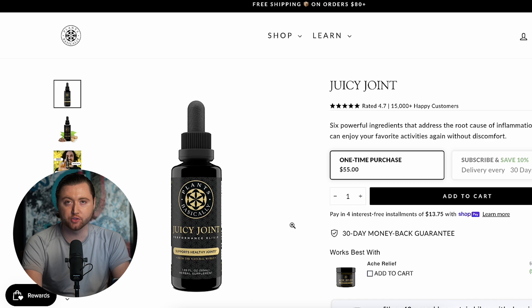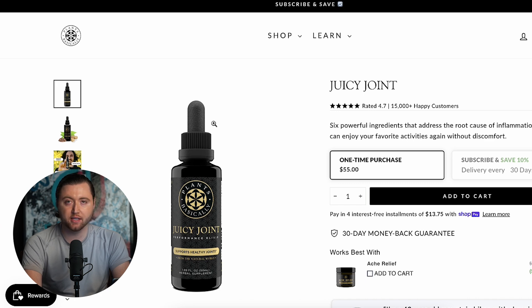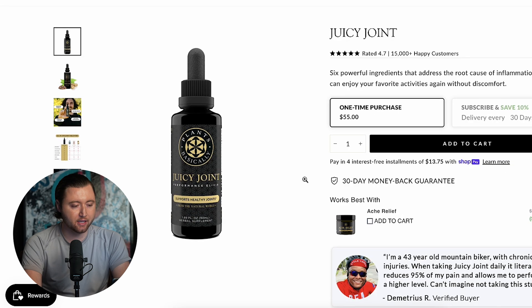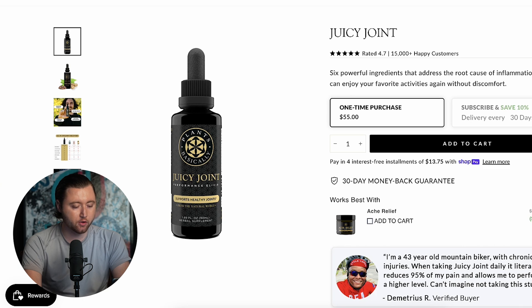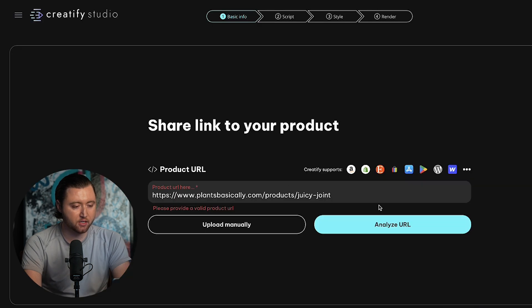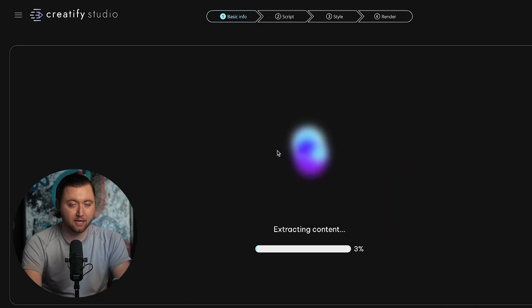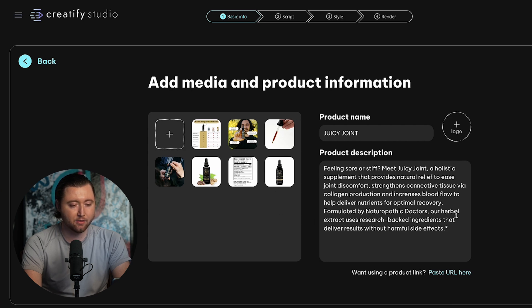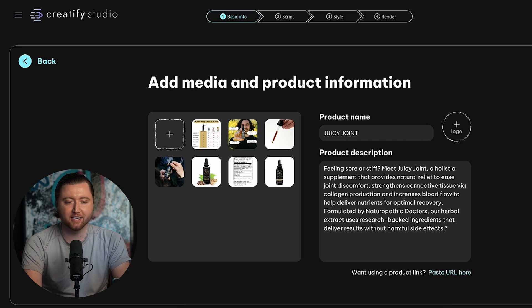I'm going to be using an example from Plants Basically, which is a client in our mentorship. So here's their product, Juicy Joint, and it helps with pain relief and supports healthy joints. We're going to copy this URL, paste it here, and analyze it. It will quickly analyze the data on the website, pull in the images that can be used, and then we have our product description and product name. Then we can go ahead and hit Next.